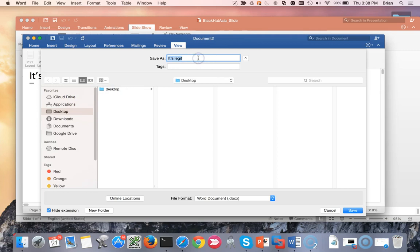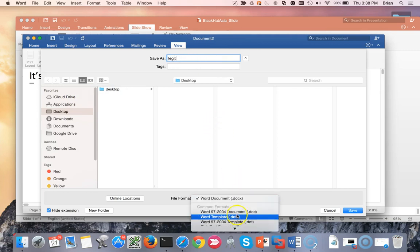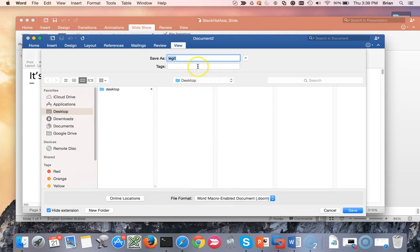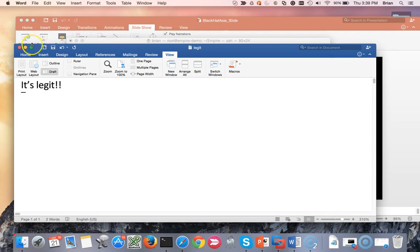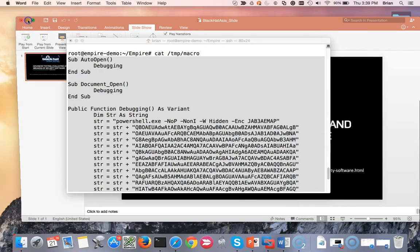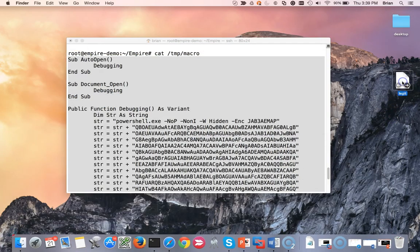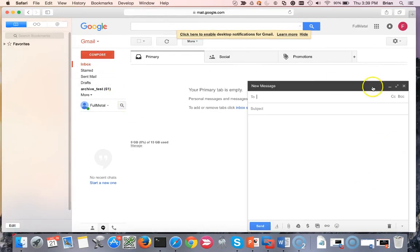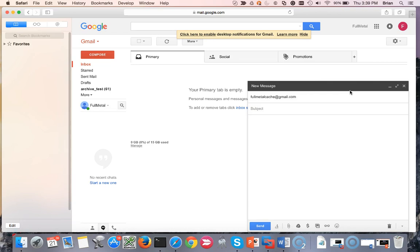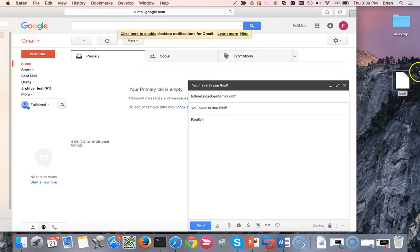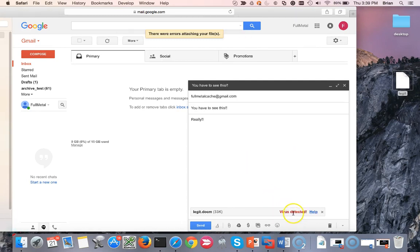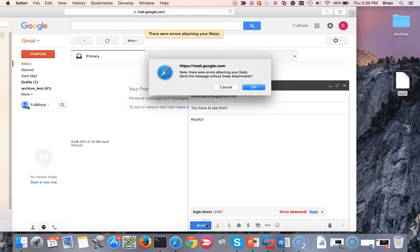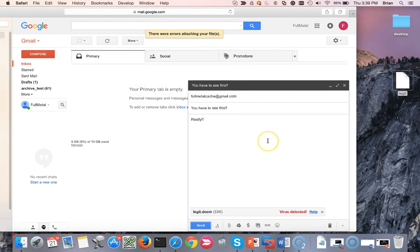Let's type something in here. Let's do it's legit. Just so they know that it's good to go. Everything's fine. I should probably just go ahead and do whatever it tells you to. Let's save it. Desktop. Let's just call it legit. Save. Let's minimize these. We can find it. Here we go. There's a document. I'm going to open up my mailer. I'm actually just going to mail this to myself at Gmail. Really? Right? Seems enticing. Let's go ahead and attach. Oh look. Virus detected. What is that? A virus detected. Let's try and send it. Note there. Errors attached in your files. Send this message without these attachments.